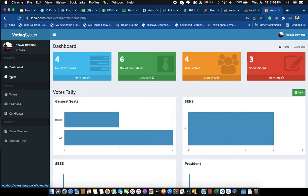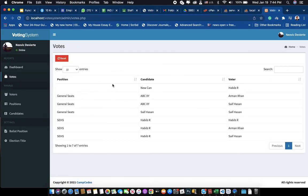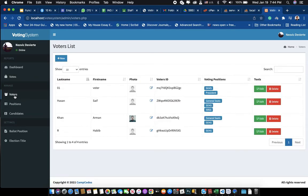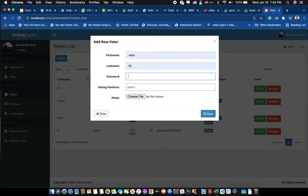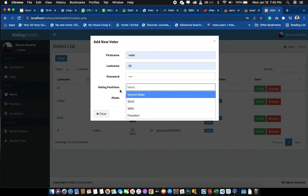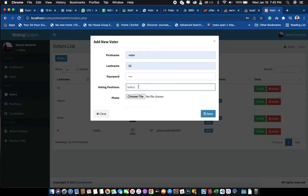As an admin, you can also view the votes to see who voted for each position. Let's go to the Voters section — in the voter path you can create a new voter. For example, I'll put 'Voter 2' and a password of my choice.